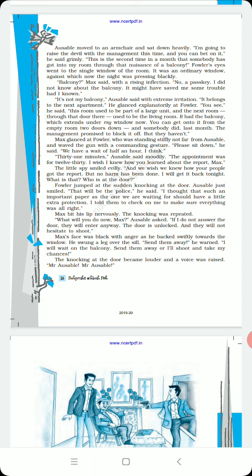Max bit his lip nervously. The knocking was repeated. What will you do now, Max? Ausable asked. If I do not answer the door they will enter anyway. The door is unlocked and they will not hesitate to shoot. Max was black with anger and he backed swiftly towards the window.